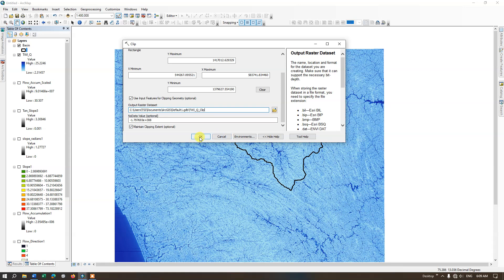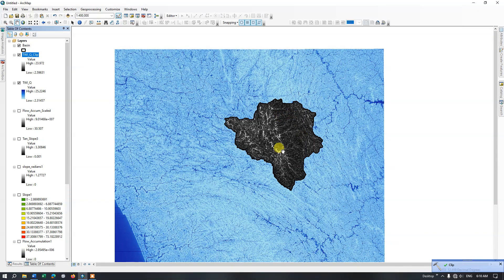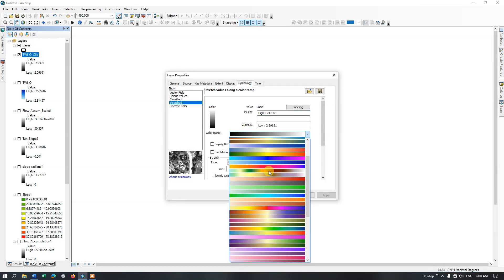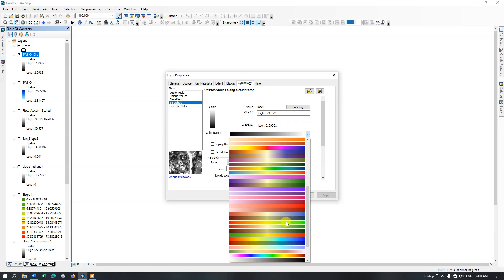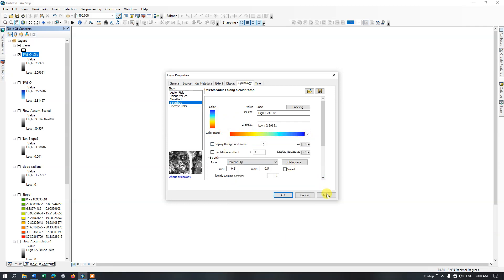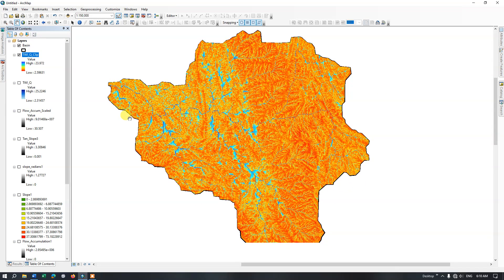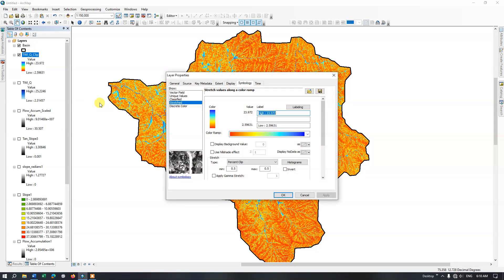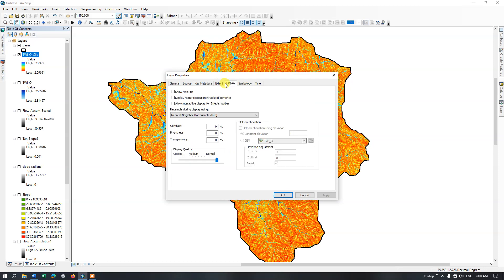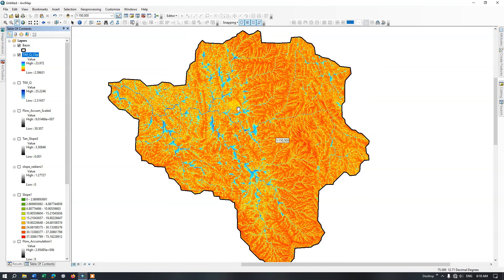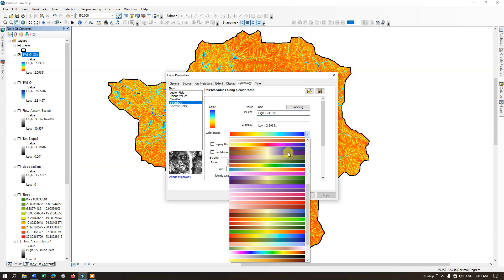Remove the unclipped file. Once again change the symbology using a different color scheme. Go back to Properties and navigate to the Display option, where I am going to choose bilinear interpolation for visualizing the data in a continuous format. We can change it back to the original color scheme.